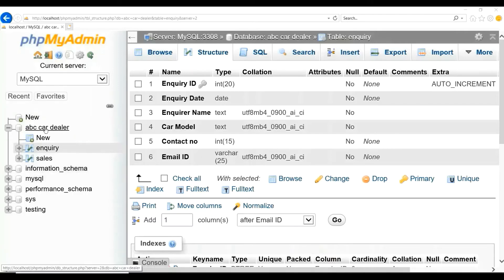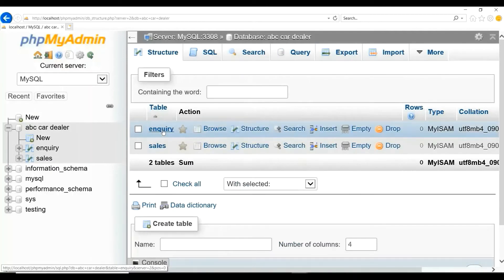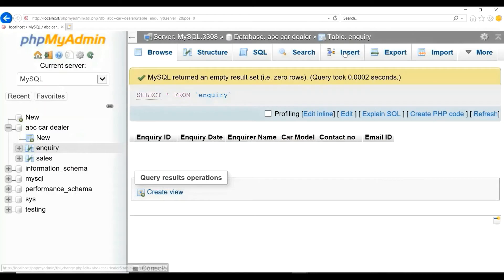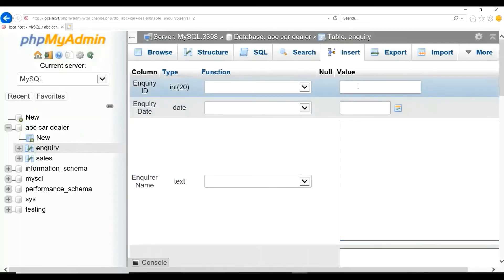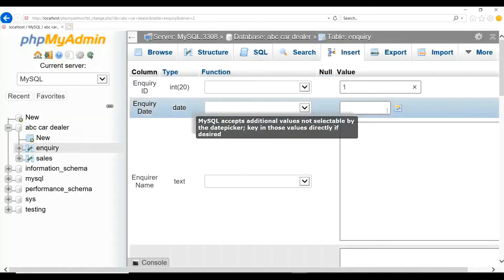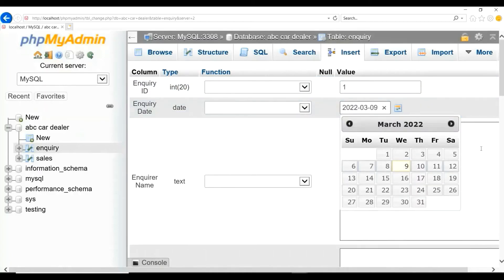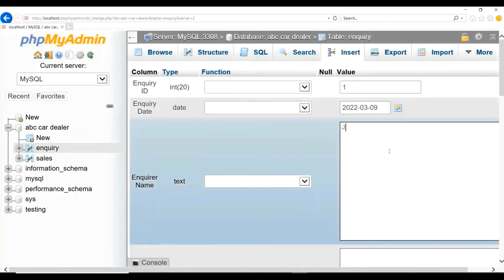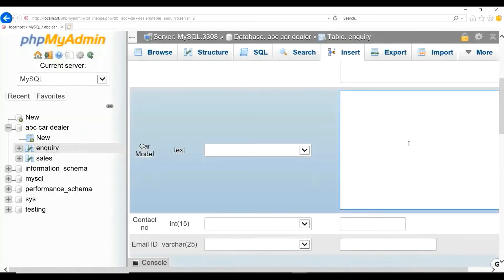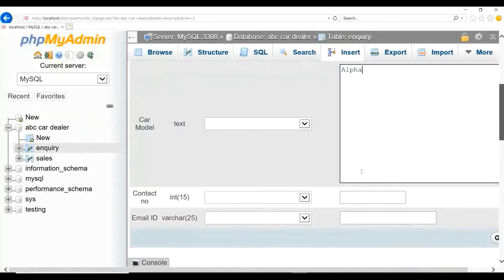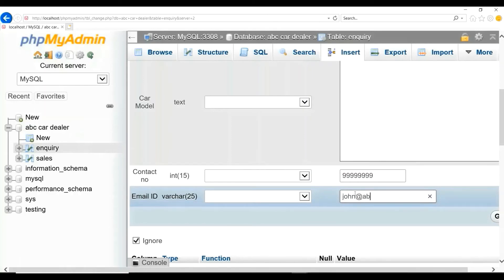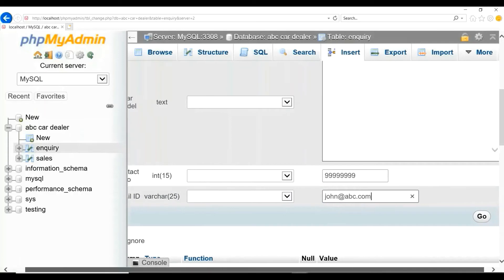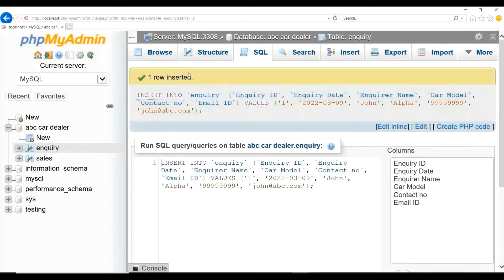To insert manually, please click on the database name from the list, click on the table name 'enquiry', and click on the Insert link. Here you can manually insert the data. For enquiry_id I will give 1, enquiry_date I will select from the date picker, enquiry_name I will give John, car_model I will give Alpha, contact_number I will give 99999, and email_id I will give john@abc.com. Click on Go. One row is inserted. Click on the table name 'enquiry' to verify.